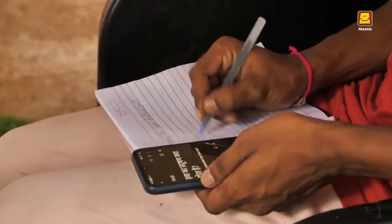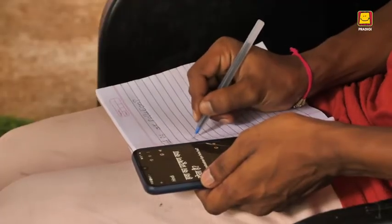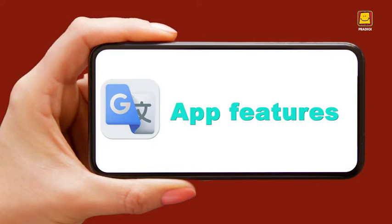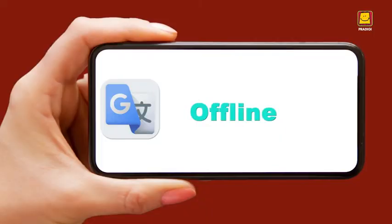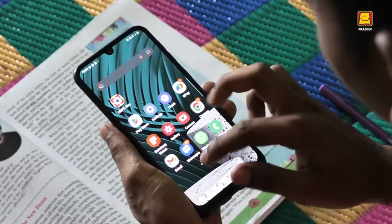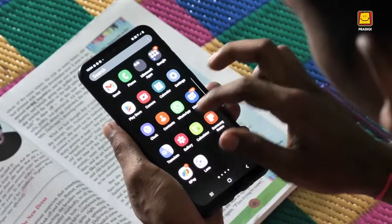What is air pollution? Google Translate app has several useful features. A very useful feature is that it can also be used offline — that is, without the internet. Let's see how it is done.